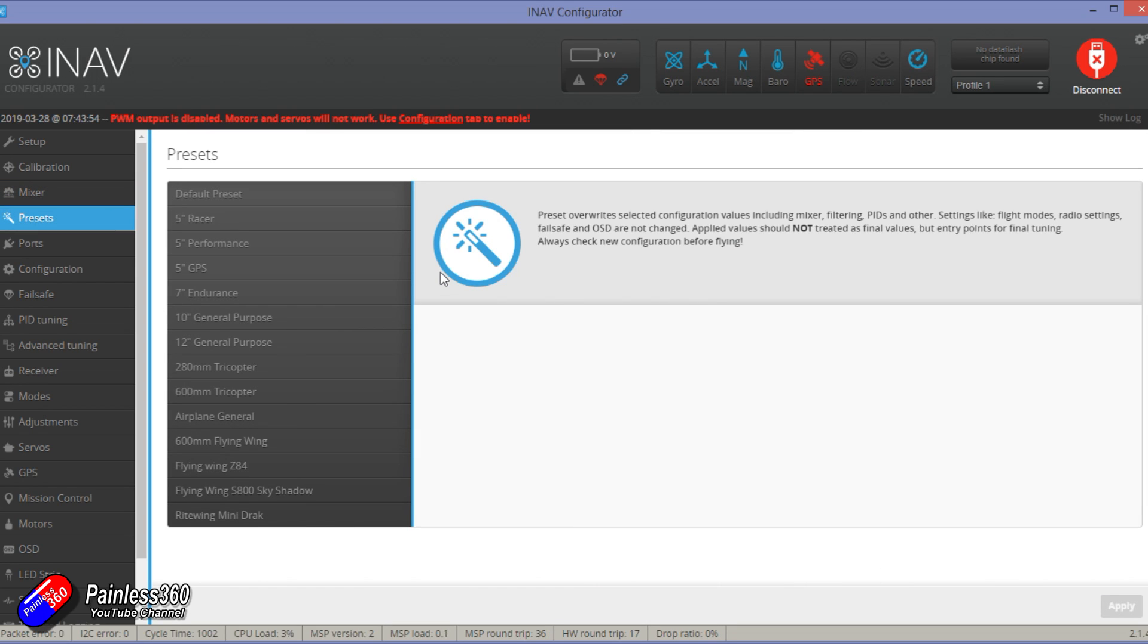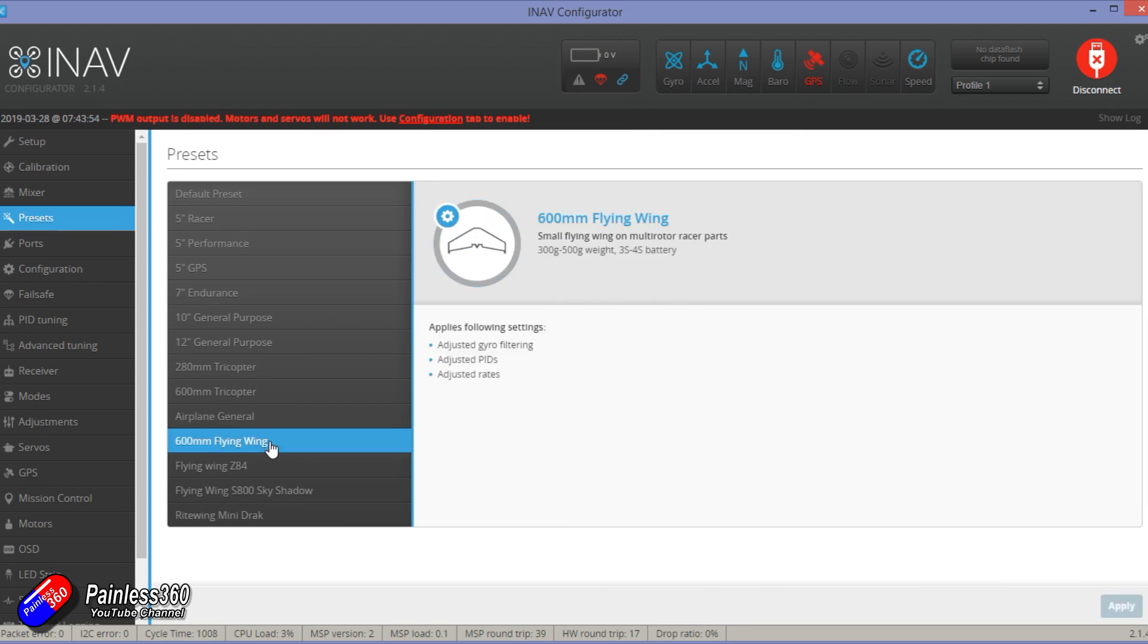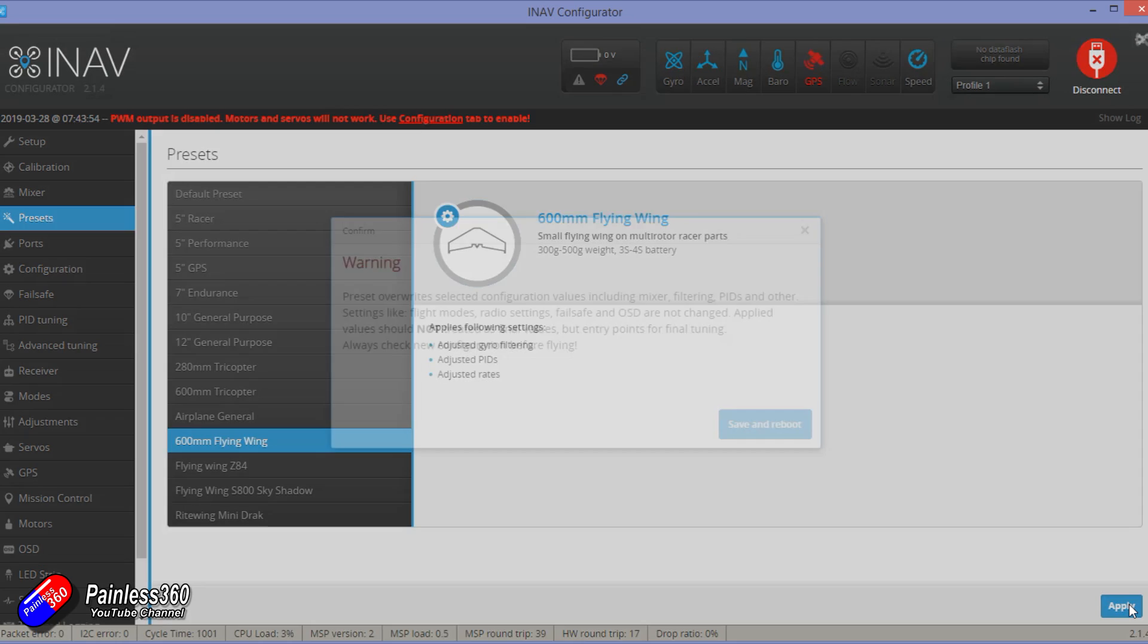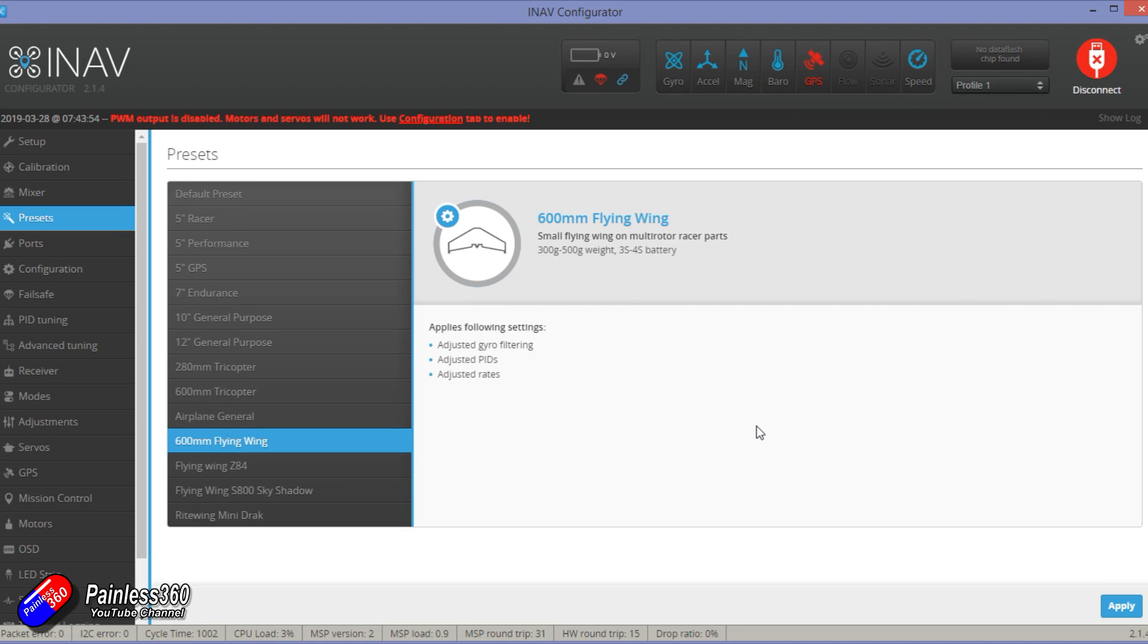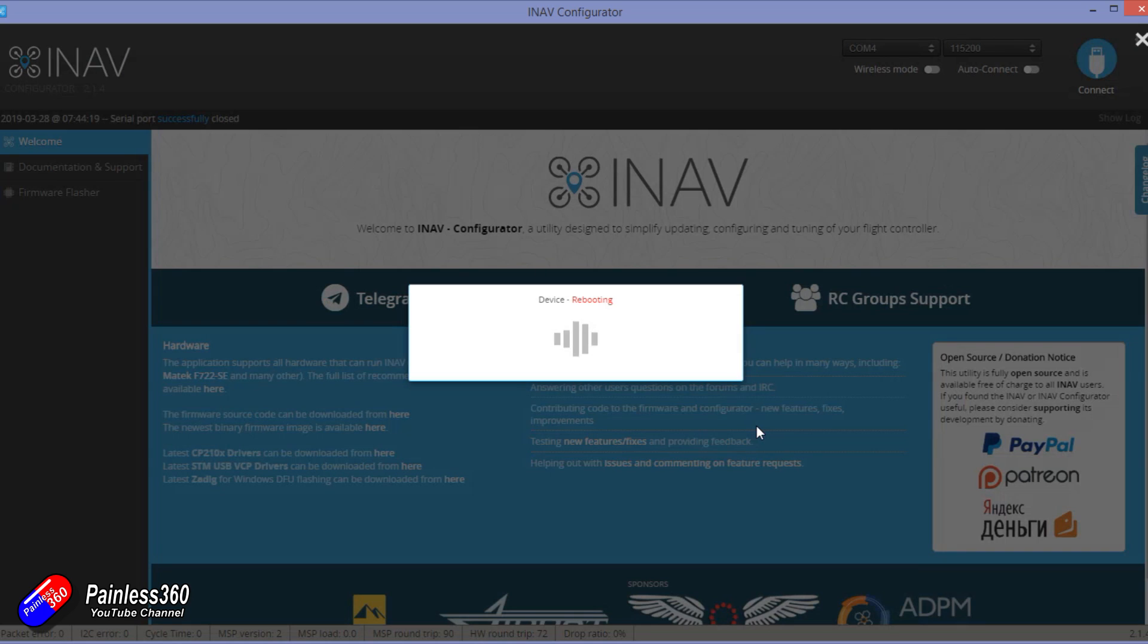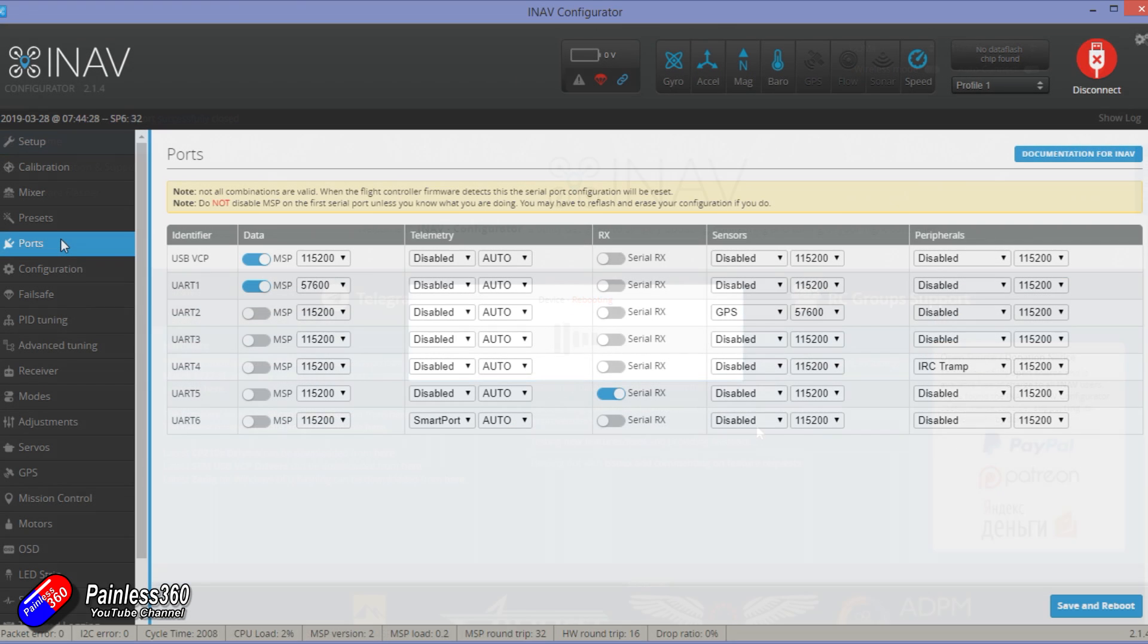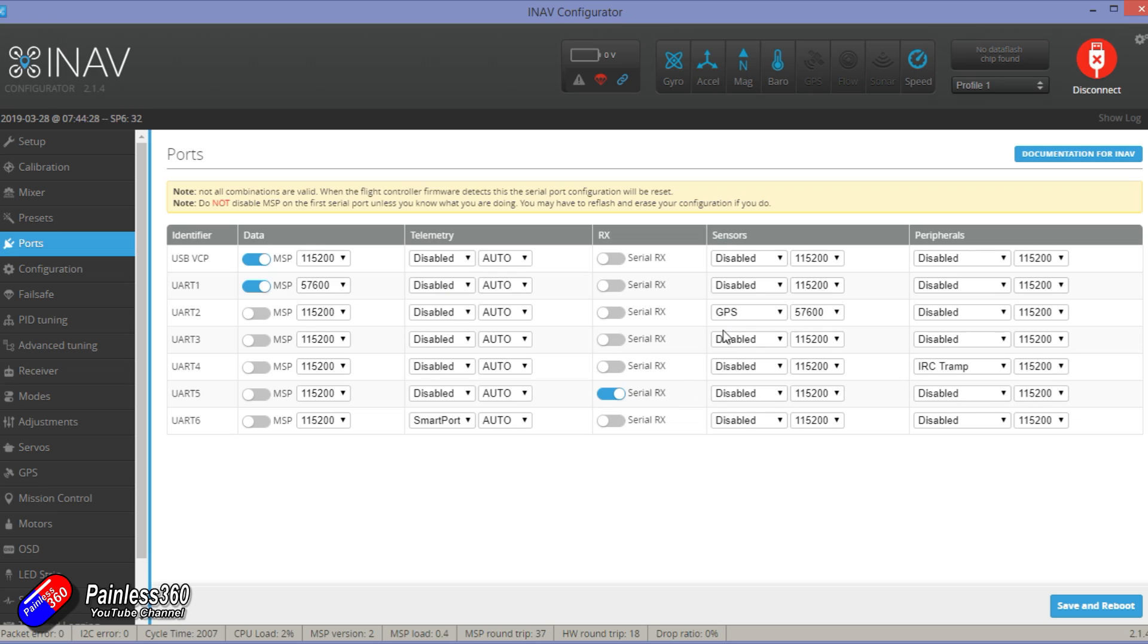I'd then select a preset to get some of the stuff done for you. 600 millimeter flying wing is going to be close. I'm going to click on apply, another save and reboot, and then go through and set the ports up as it was in the original version. Now I'm going to have to move mine around. UART 3 here should be serial rather than UART 5. I didn't spot this when I was actually shooting this little bit of video, but everything else seems to have come across despite the fact that I selected full chip erase.